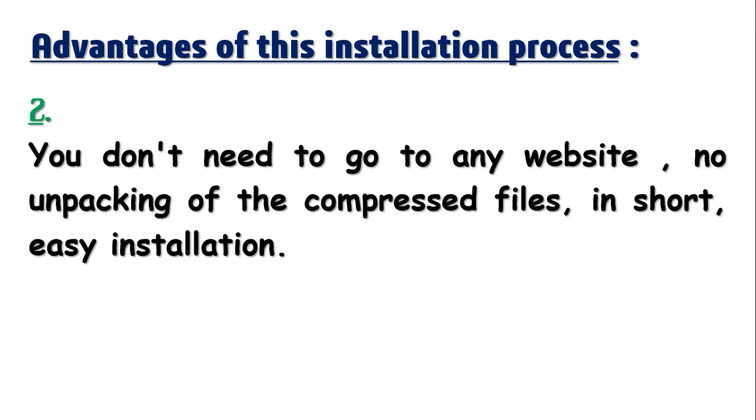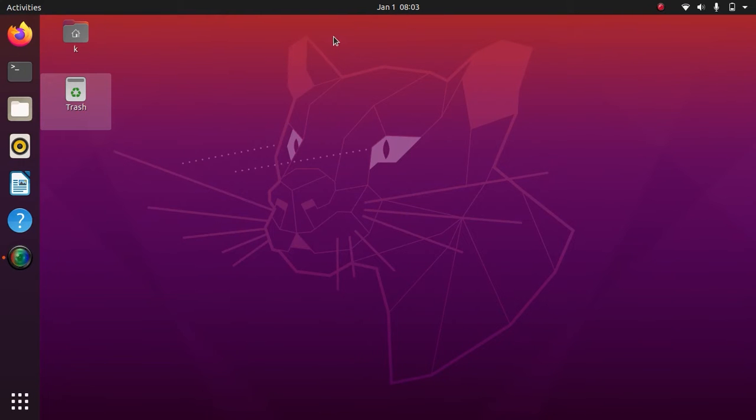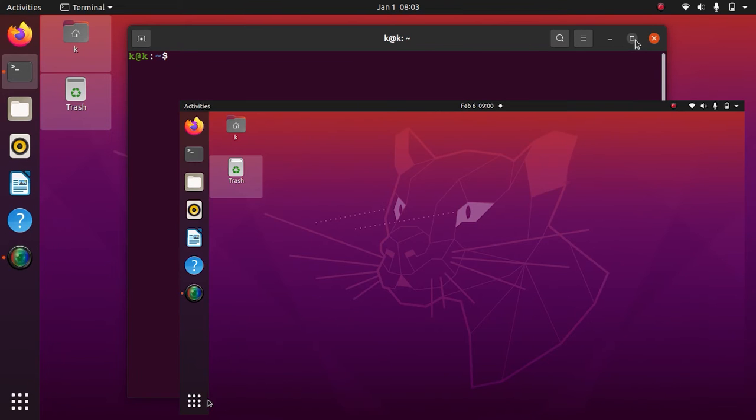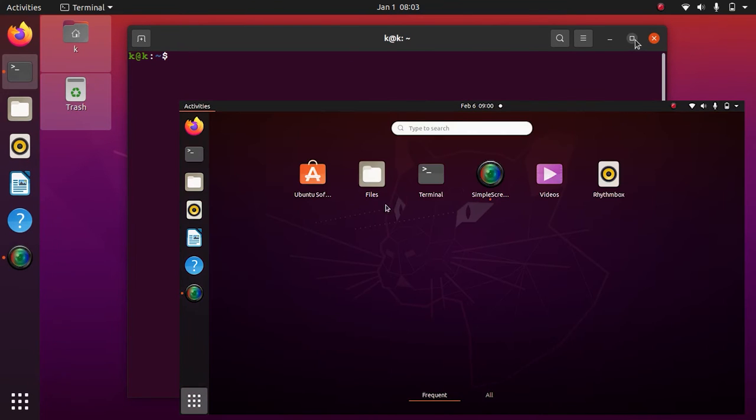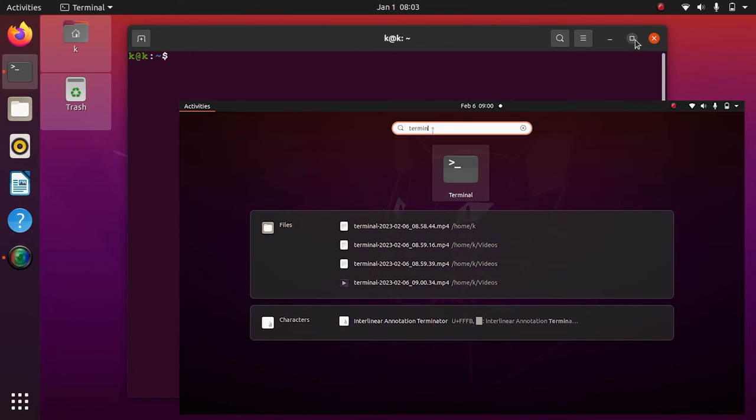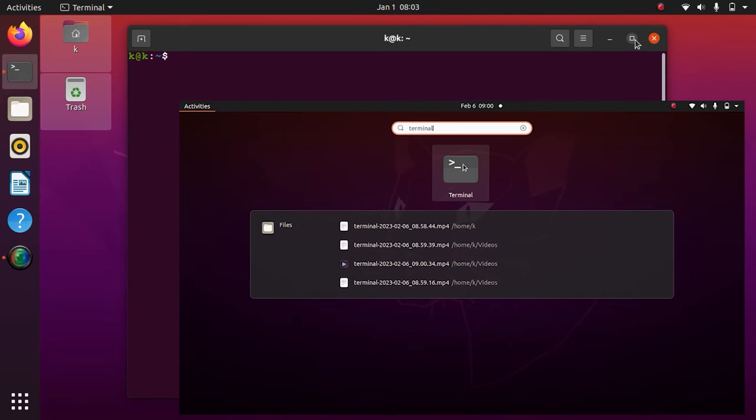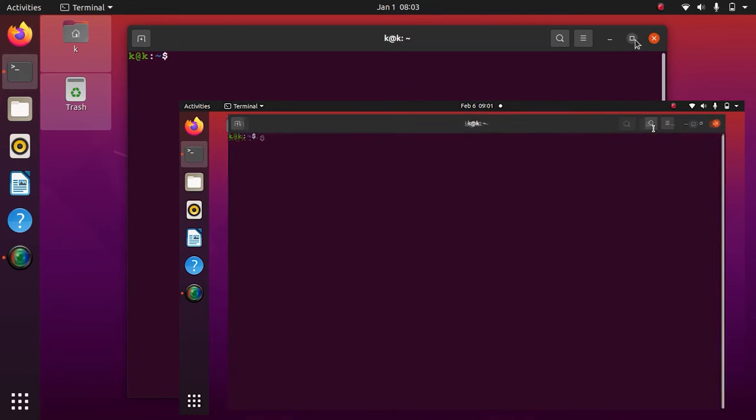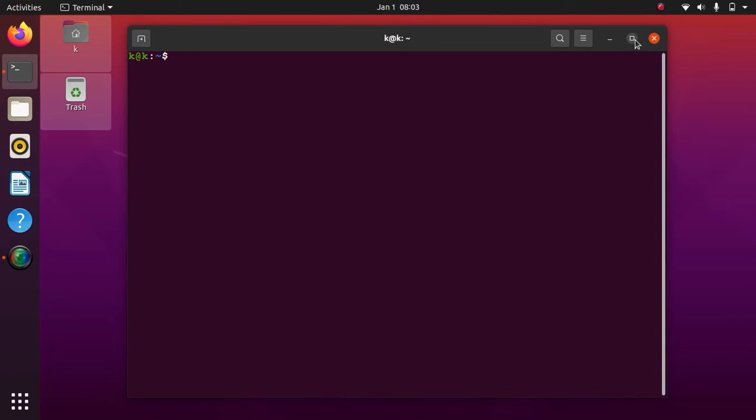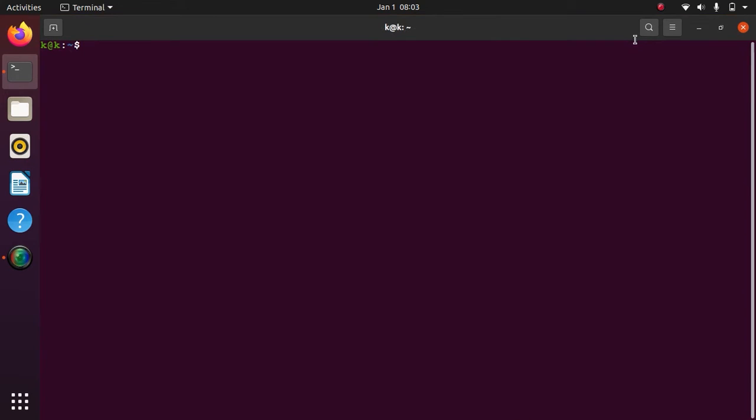Second, you don't need to go to any website, no unpacking of compressed files, nothing you have to do. It's the easiest installation. Enough talking, let's get into the installation. First, open your terminal. In case you are having trouble finding the terminal icon, just open the application explorer which is in the left sidebar of your screen, then in the search field type terminal. Let me maximize the terminal.